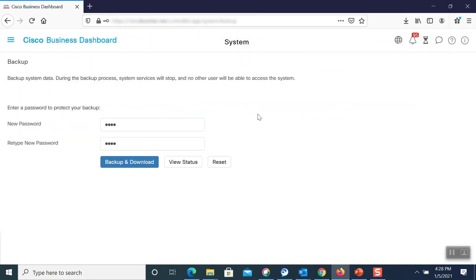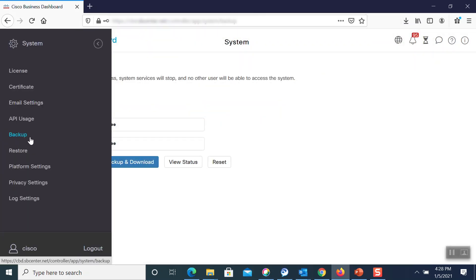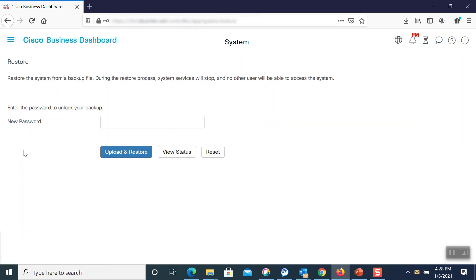Next, we'll do something similar to restore a configuration file. We'll head over to the system menu and select Restore.